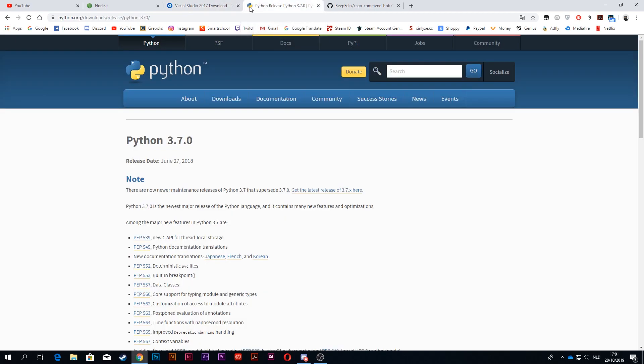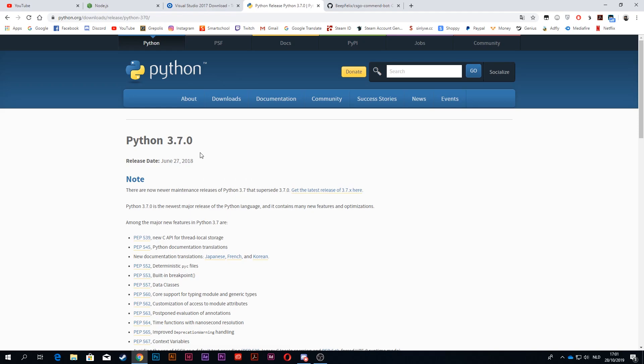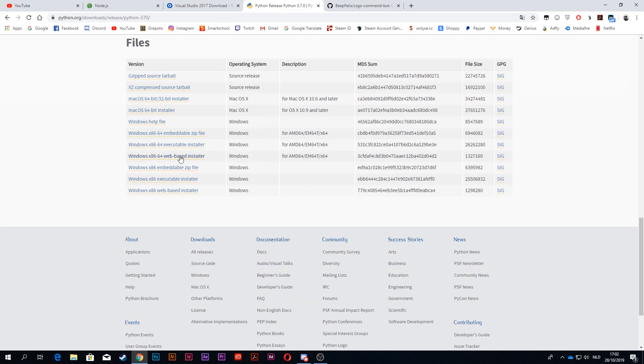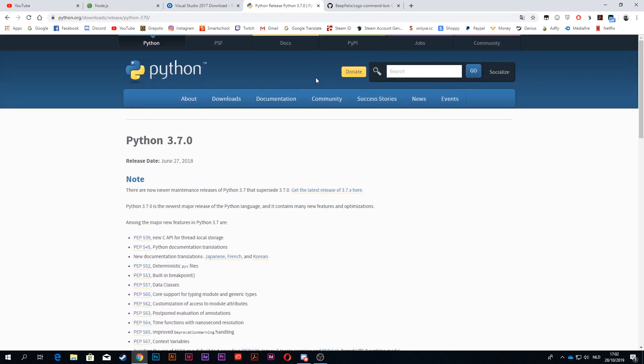The next thing you need to download is Python. Now Python has a lot of versions. I think the latest version is 3.8, but you want to download 3.7.0 because the command bot doesn't support all versions. At the bottom you see executable installer, just click on this one.